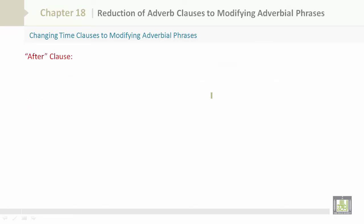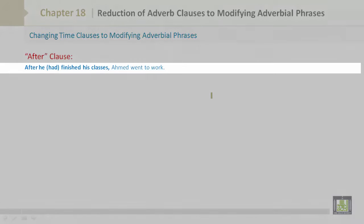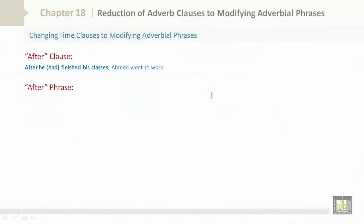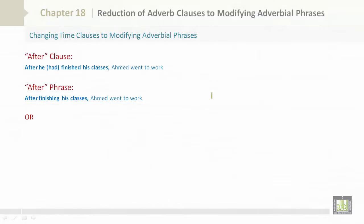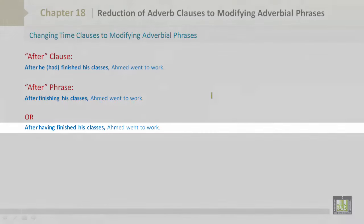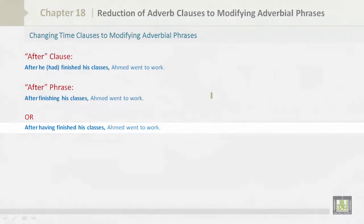After clause: 'After he had finished his classes, Ahmed went to work.' After phrase: 'After finishing his classes, Ahmed went to work.' Or alternatively: 'After having finished his classes, Ahmed went to work.'